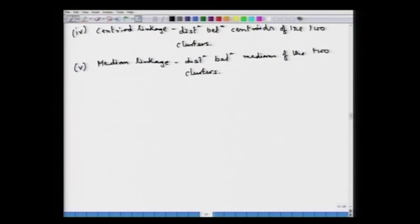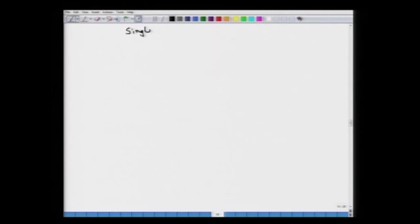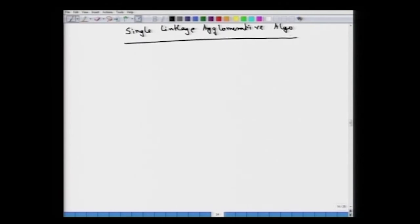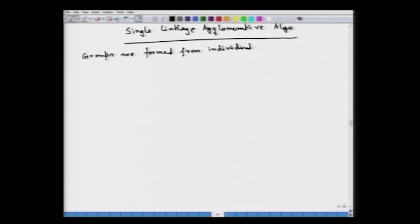Now we look at the agglomerative single linkage algorithm in detail. Starting fresh, we will understand how these distance measures play a role when we actually form agglomerative clustering. We are going to end up finally with a dendrogram tree structure, which gives us clusters in a hierarchical form. Groups are formed from individual objects by merging cases which have the shortest distance — merging nearest neighbors, that is, cases or objects having the minimum distance.